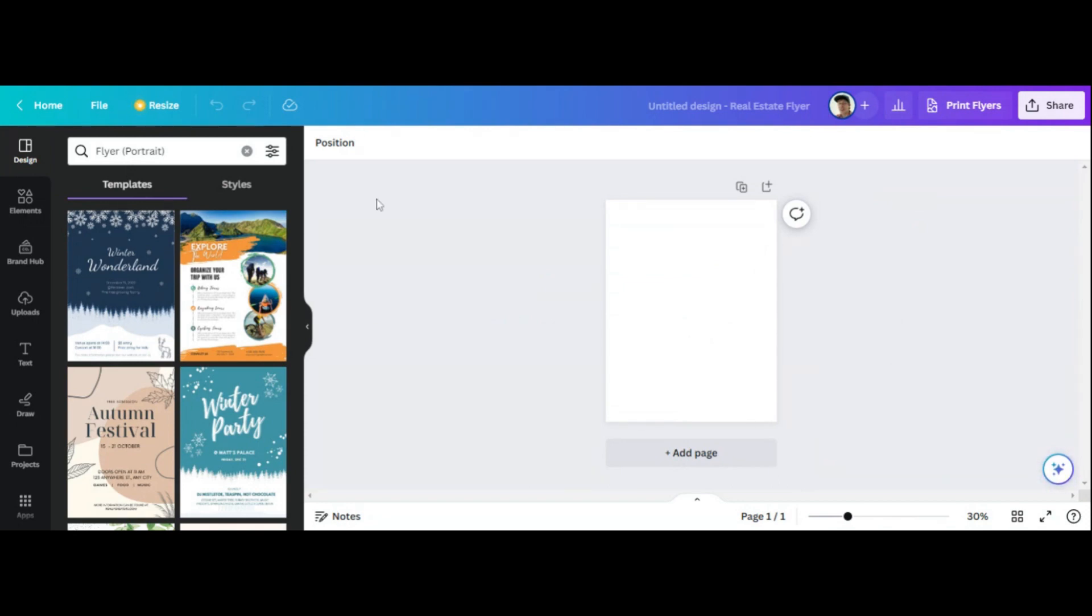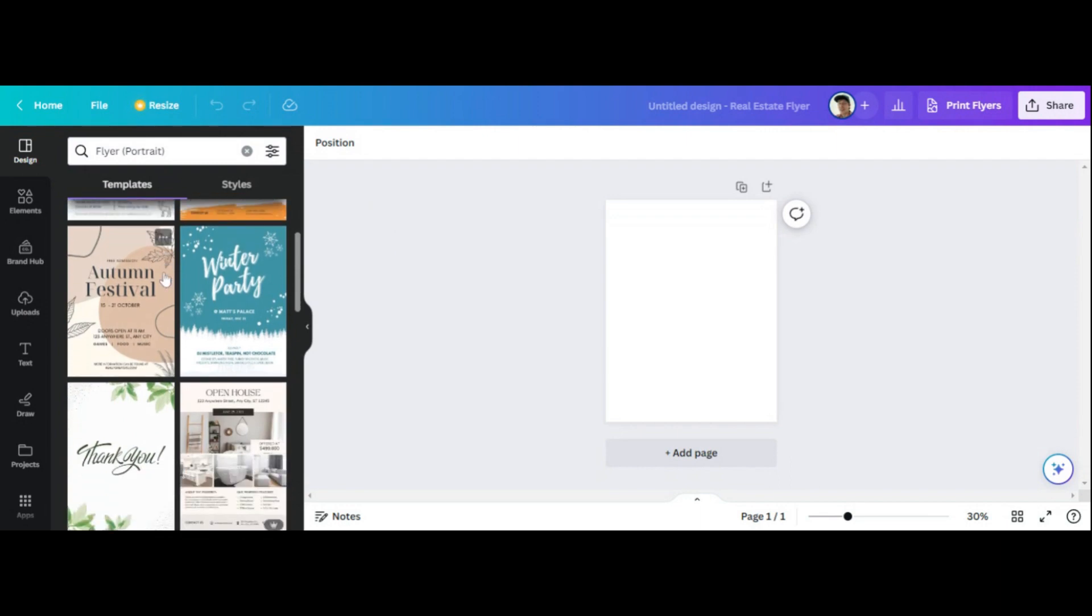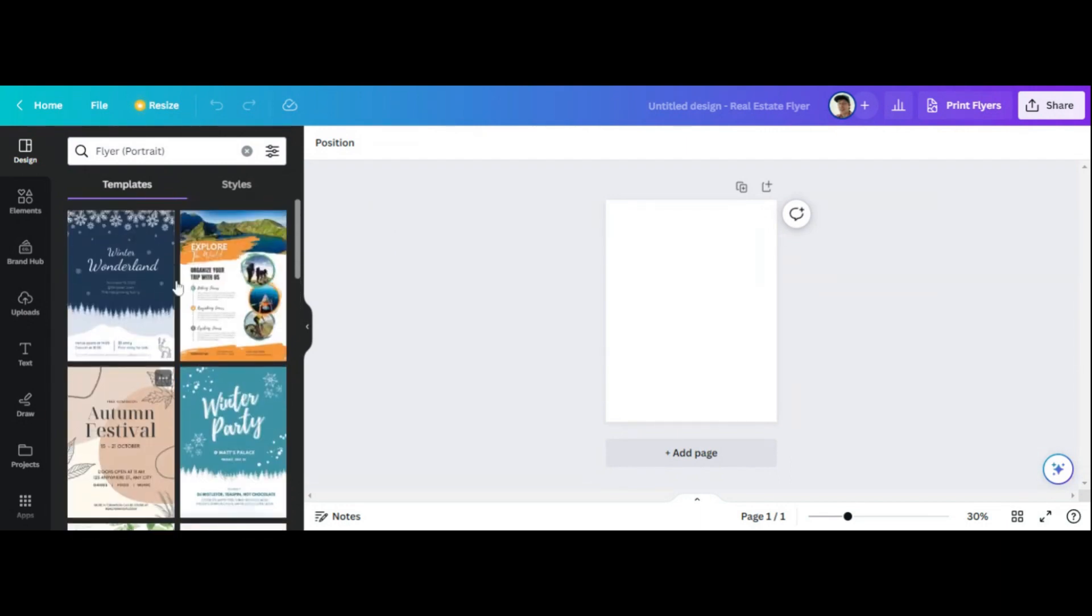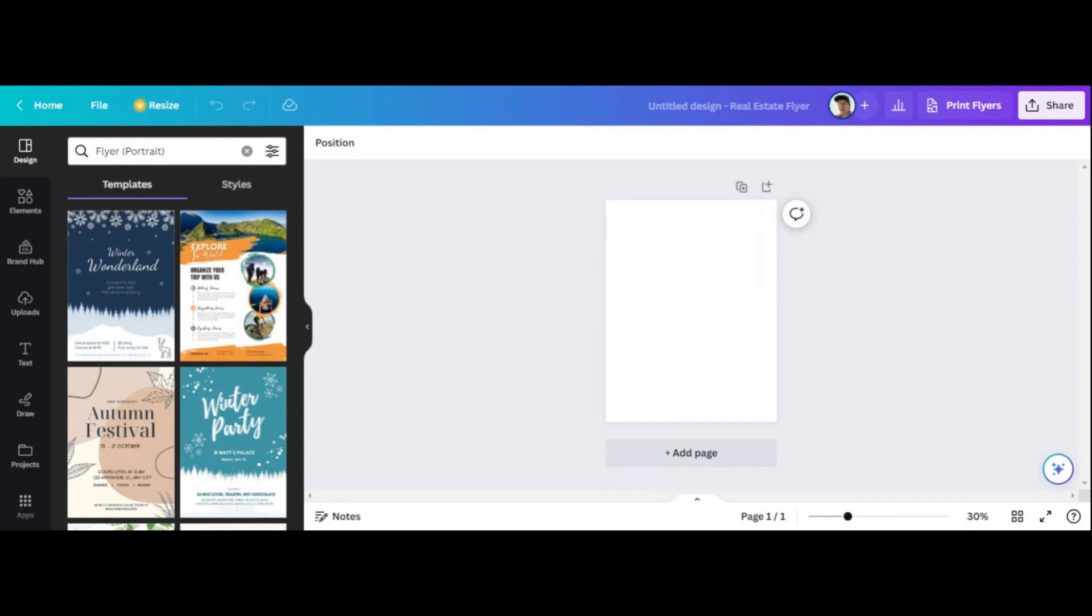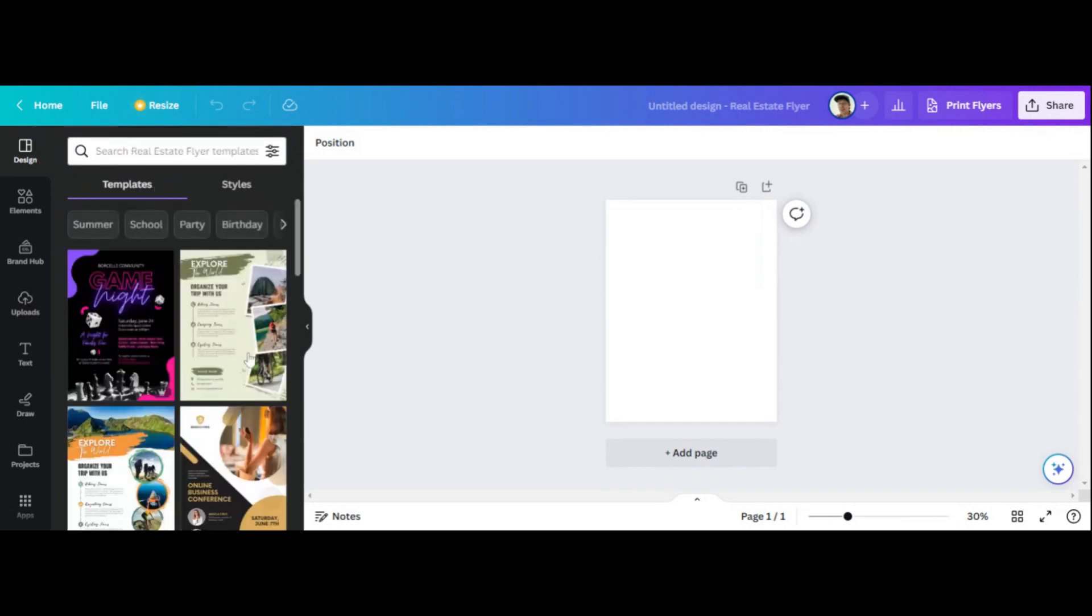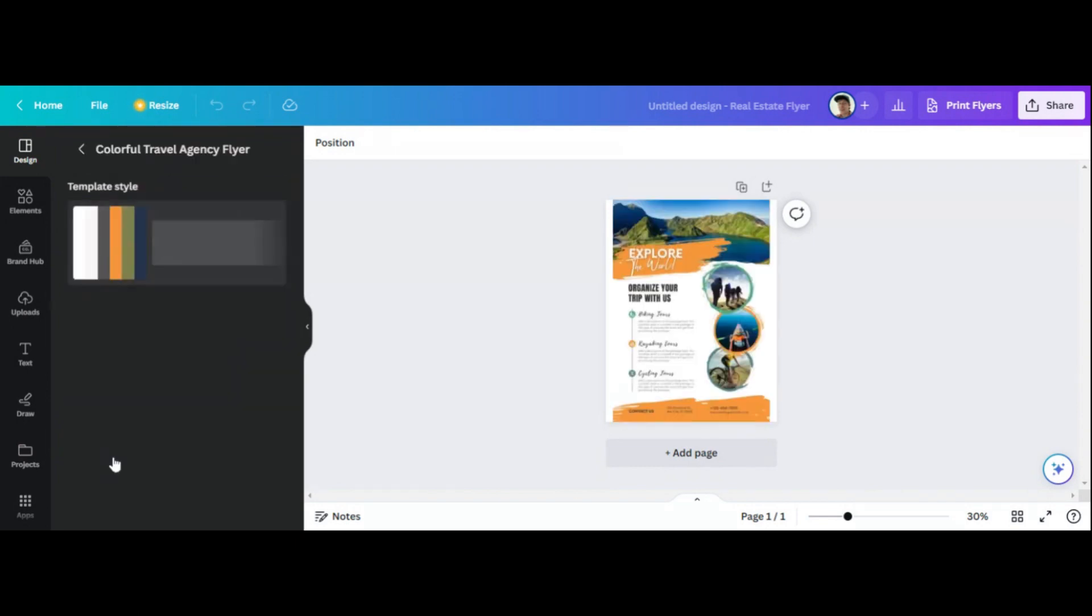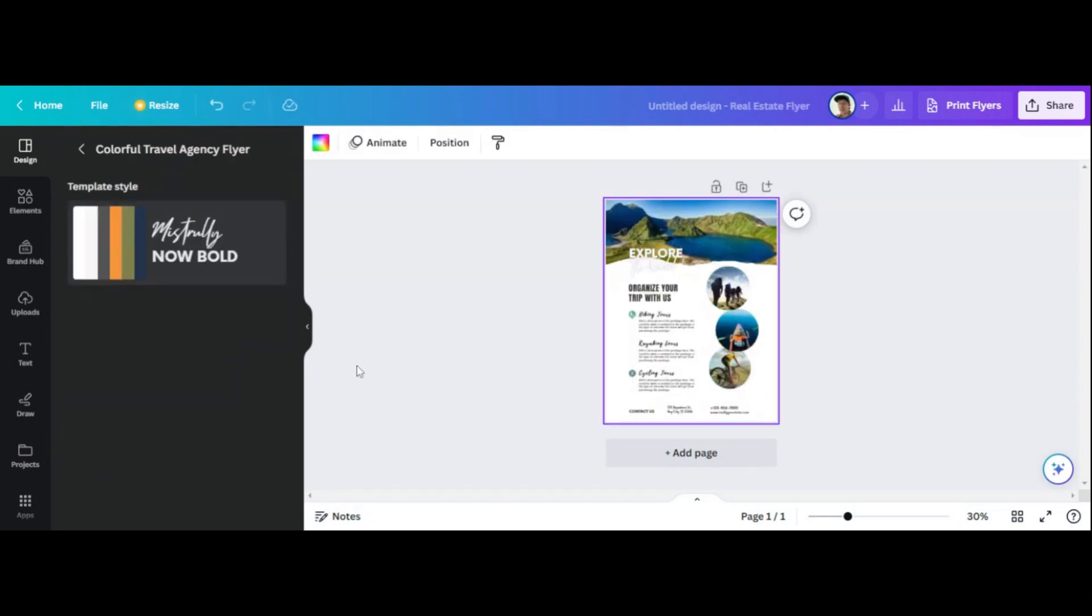And what we can do here is it gives us the option to look at other templates that we can just use and sort of edit what we want. You can type in different, like you can click on styles. There's different styles. Honestly though, I would just stick to the templates. They have summer, school, party, birthday. These are different themes and you can search here in the search bar. I'm just going to do an example of what I think, just an example of what you can do.